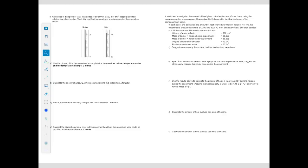An excess of zinc powder (5 g) is added to 50 cm³ of 0.5 mol/dm³ copper sulfate solution. Reading thermometers accurately: temperature before = 18.7°C, temperature after = 25.3°C, giving a temperature change to be calculated.